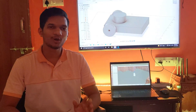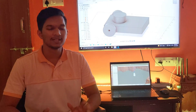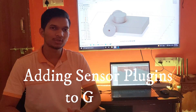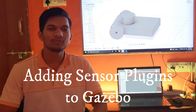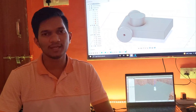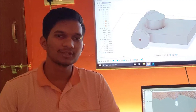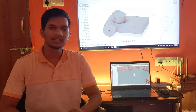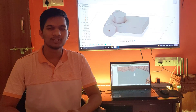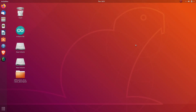Welcome everyone to the second video of this ROS Navigation Stack series. In this video we are going to add various sensor plugins to our URDF file which we made in our previous video. If you are watching this video for the very first time, watch my previous video as every video is a continuation of the previous one. Make sure you subscribe to the channel and hit the bell icon. So let's get started.